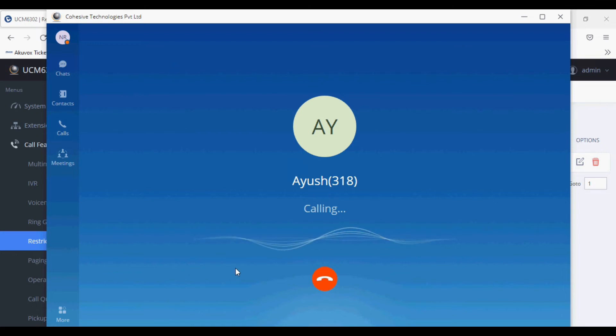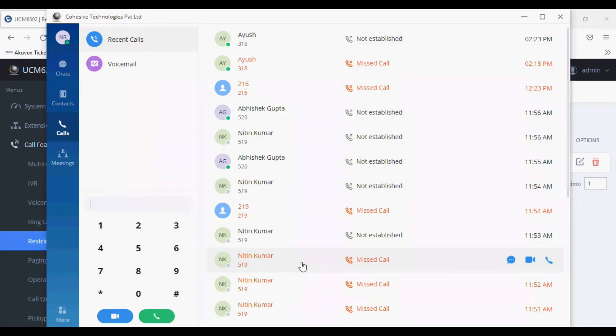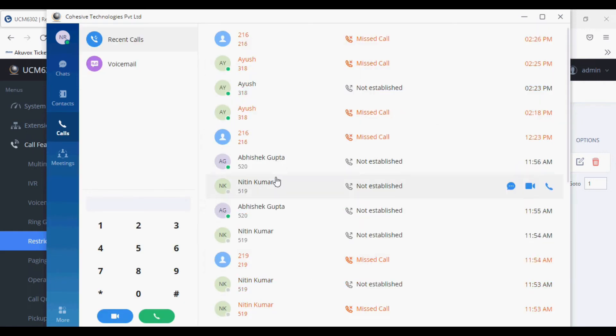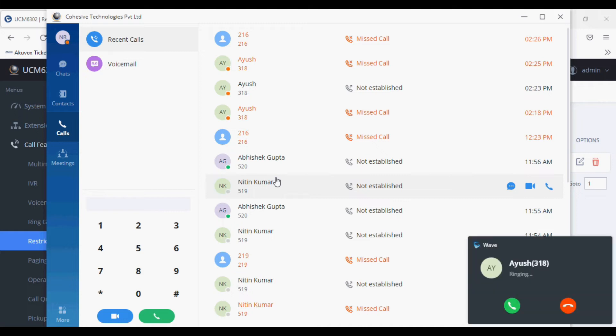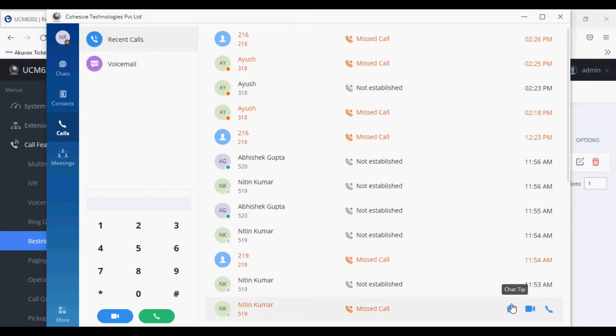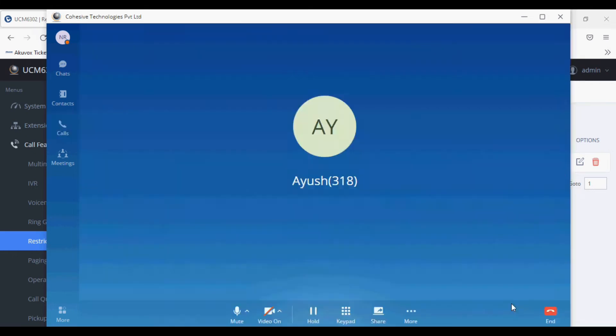Now I am calling from 318 to 319, which is allowed, and I can see the call is coming from 318 and I can answer it.